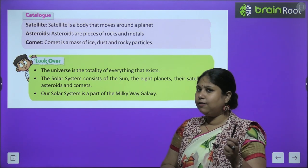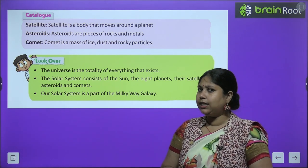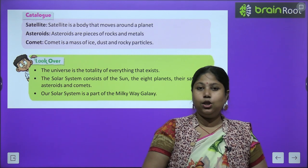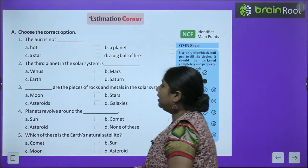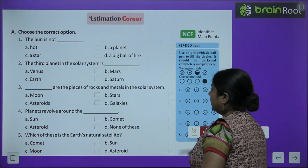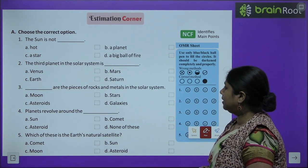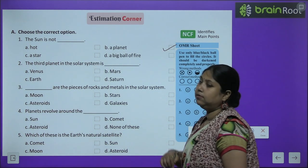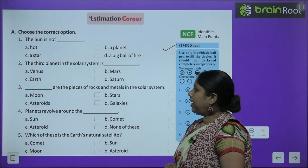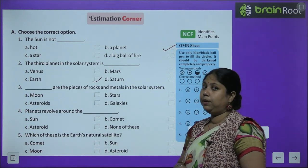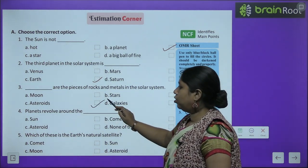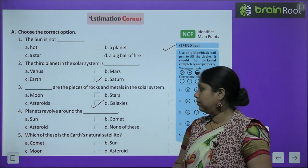Now let's test our knowledge by solving the exercises. First, multiple choice questions: The Sun is not a planet — it is a star, hot, and a big ball of fire. The third planet in the Solar System is Earth. Asteroids are the pieces of rocks and metals in the Solar System.